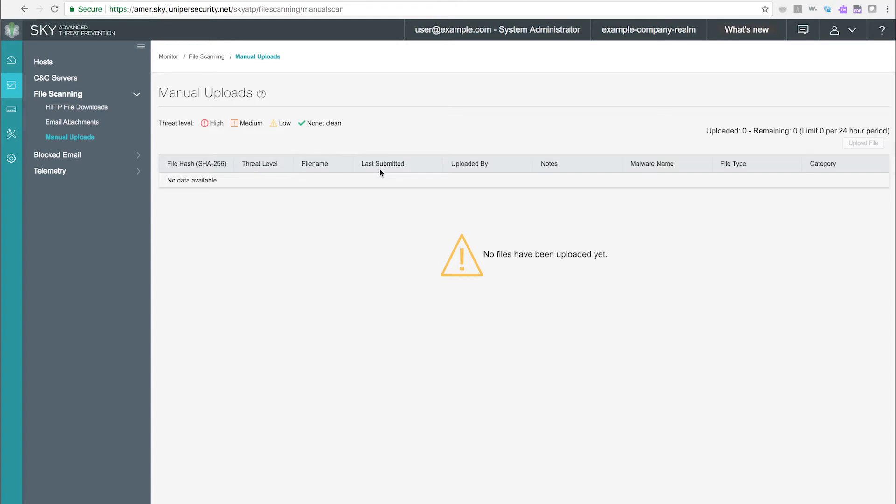The file hash, file name, threat level, malware name, category, and other information are displayed.